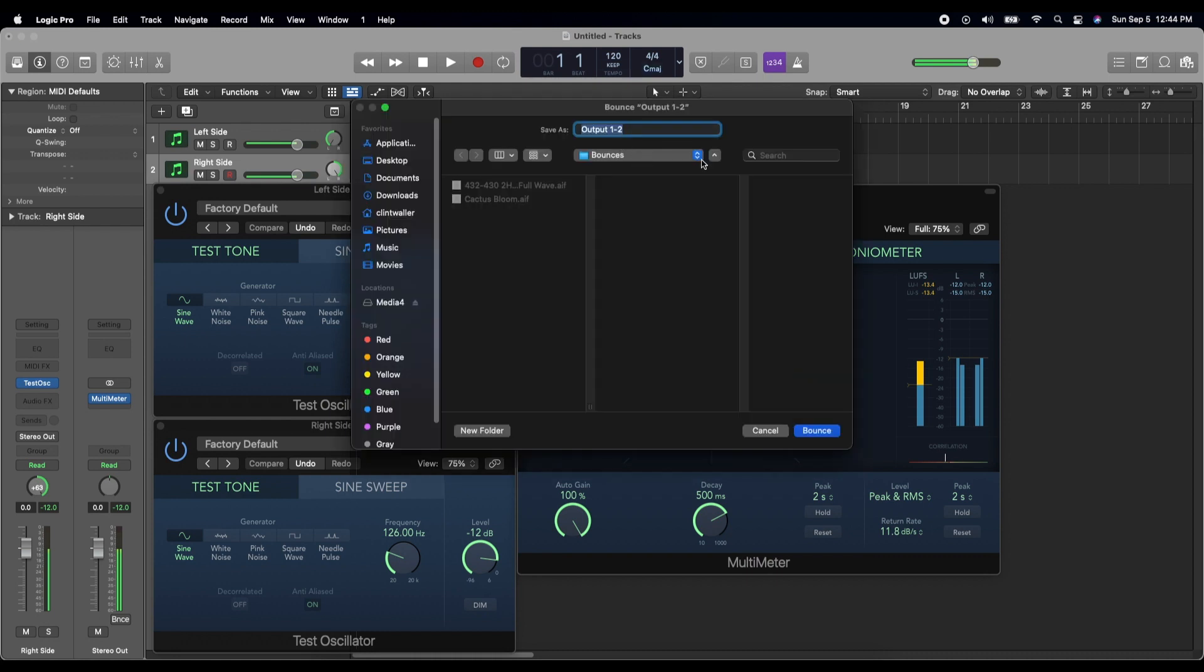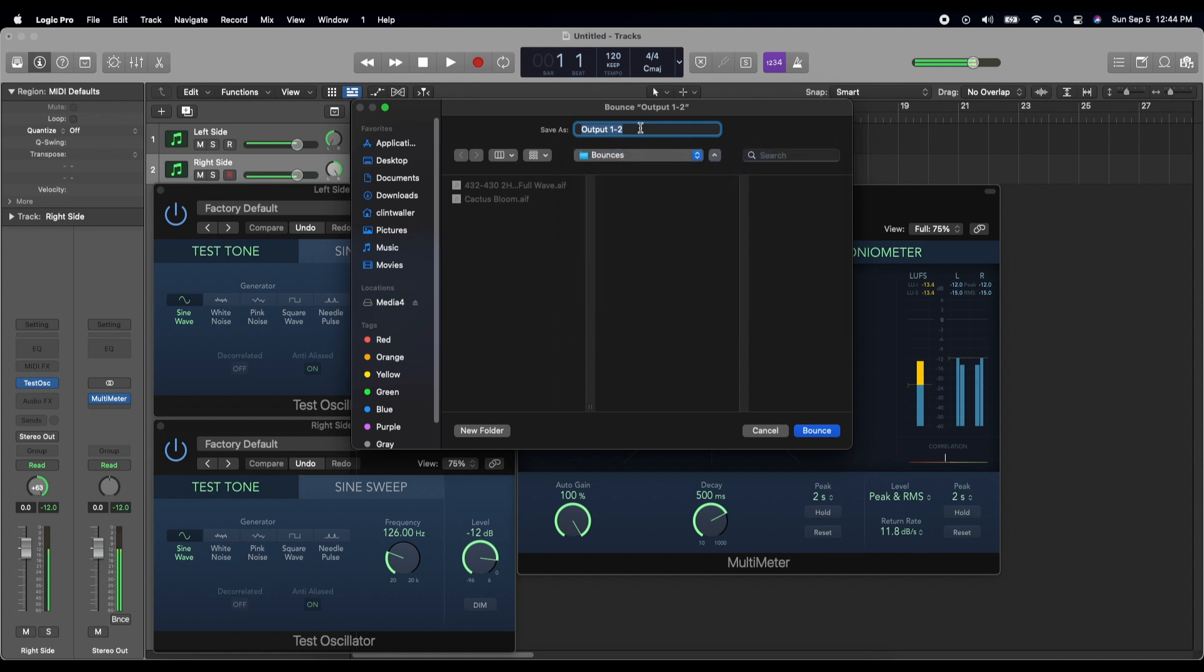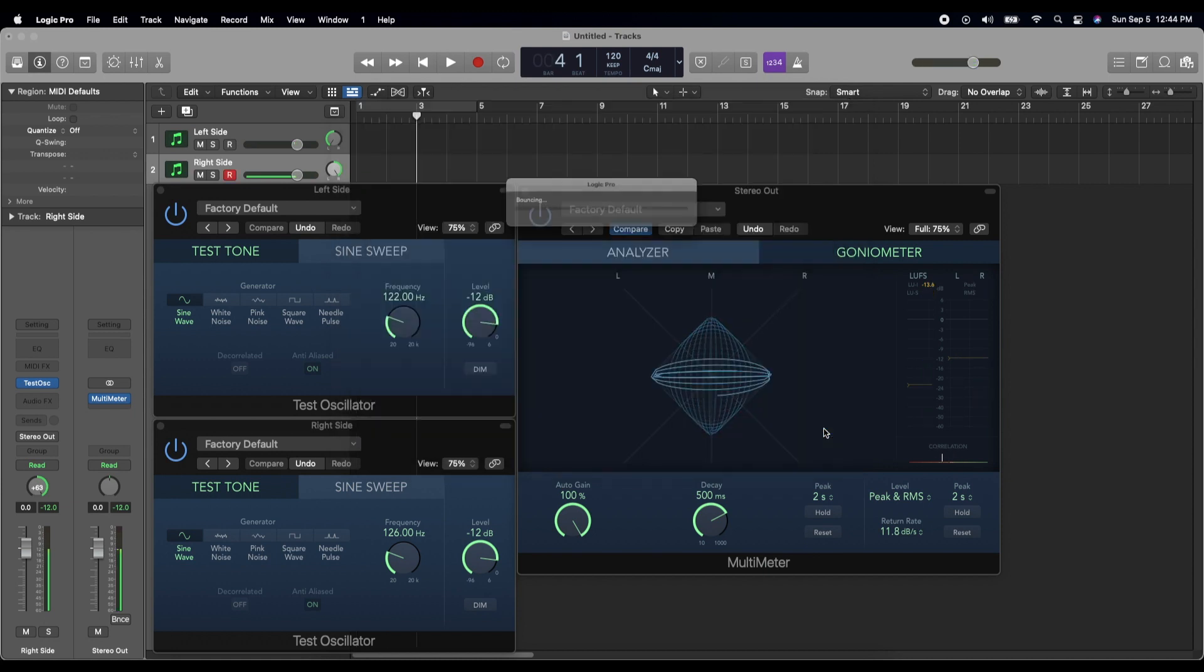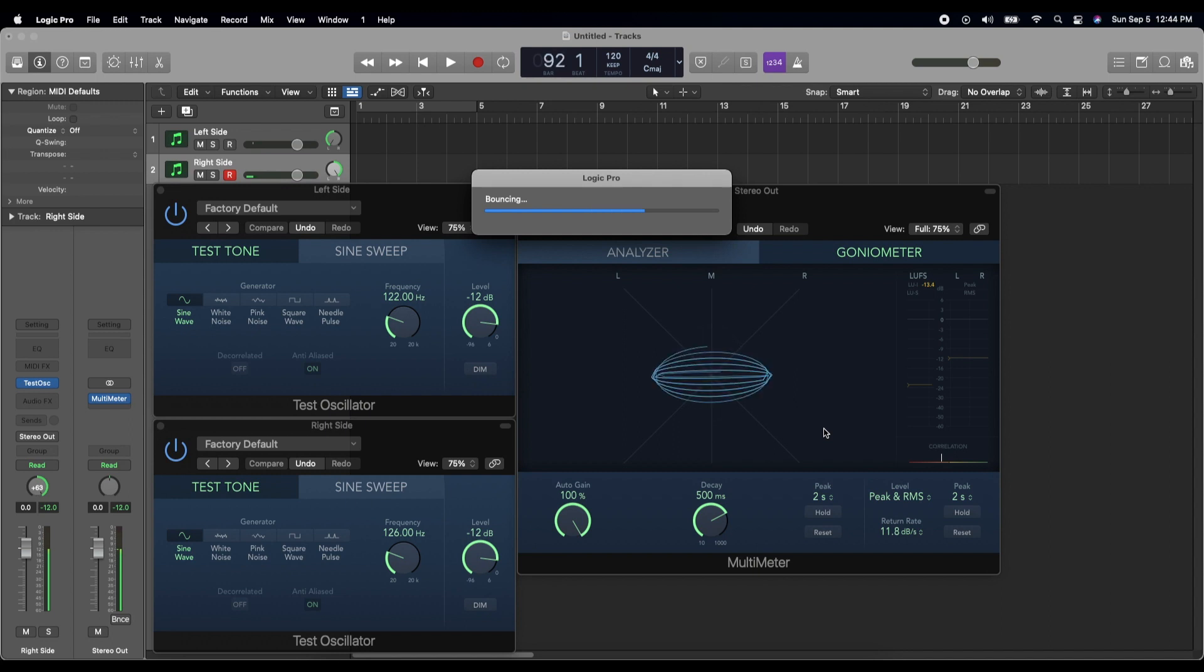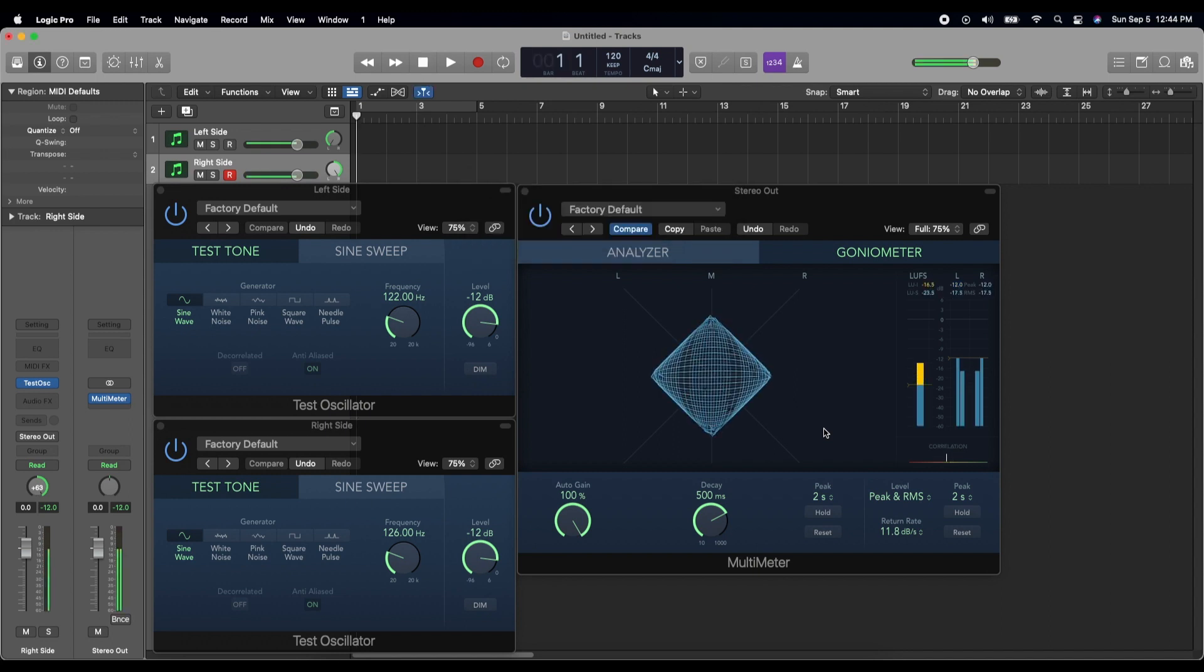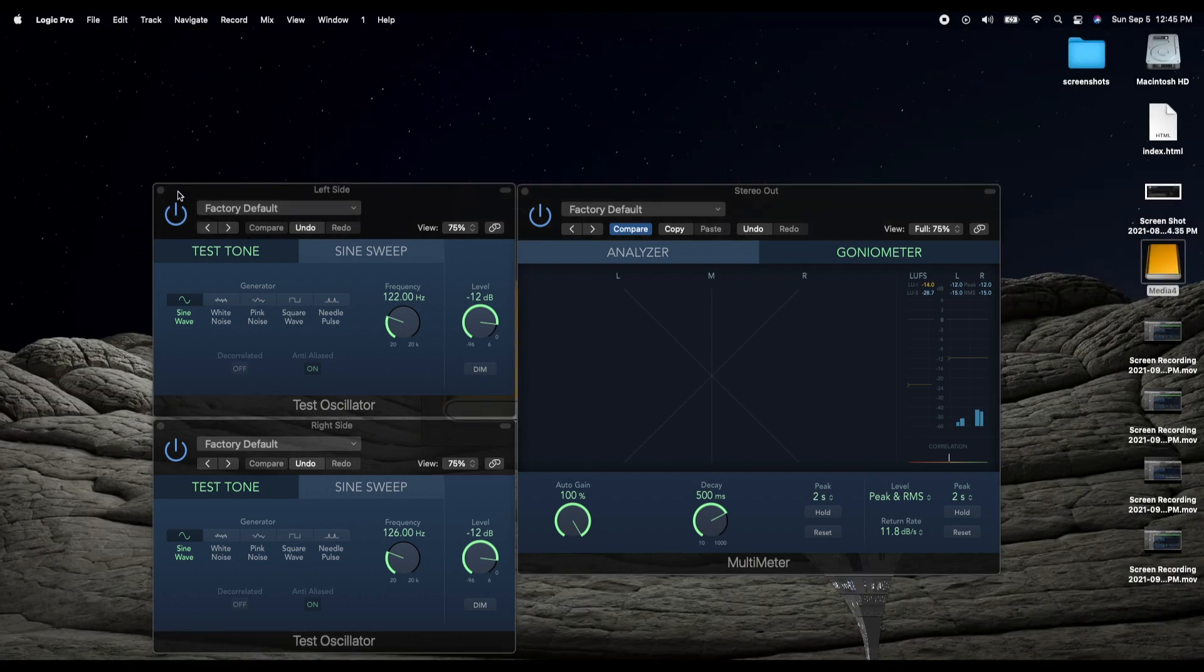And it will default to your bounces folder, which is under your Logic folder. I'll show you what that is. But let's call this 4Hz binaural ESP track and bounce it. Doesn't take too long. Maybe it goes better if you turn off that analyzer. Now I'm going to mute these tracks because they just keep playing, being test oscillator sounds.